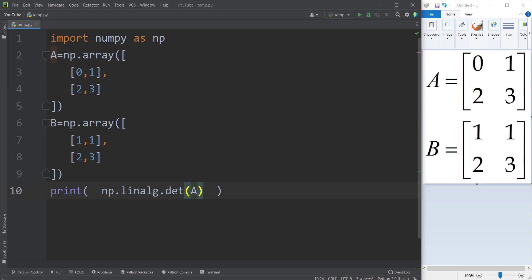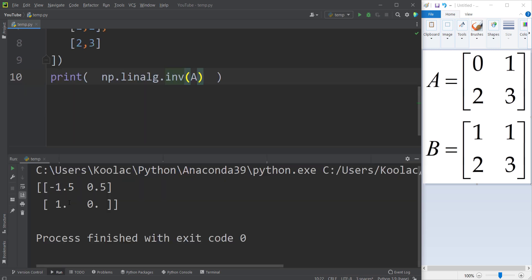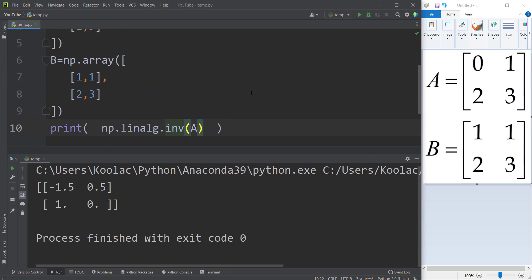If I want to calculate the inverse of a matrix, I simply use np.linalg.inv(A). Running the code shows the inverse matrix of matrix A.